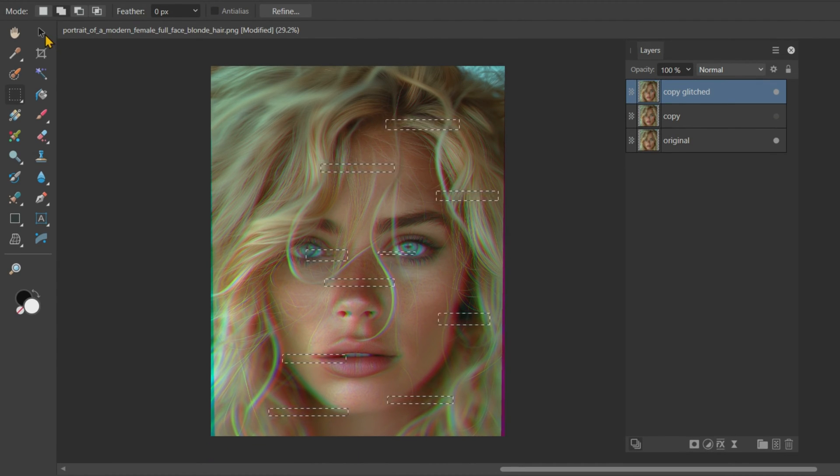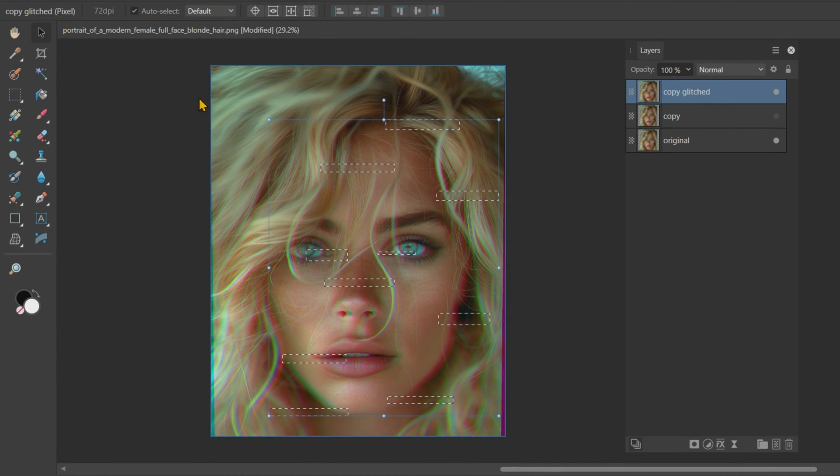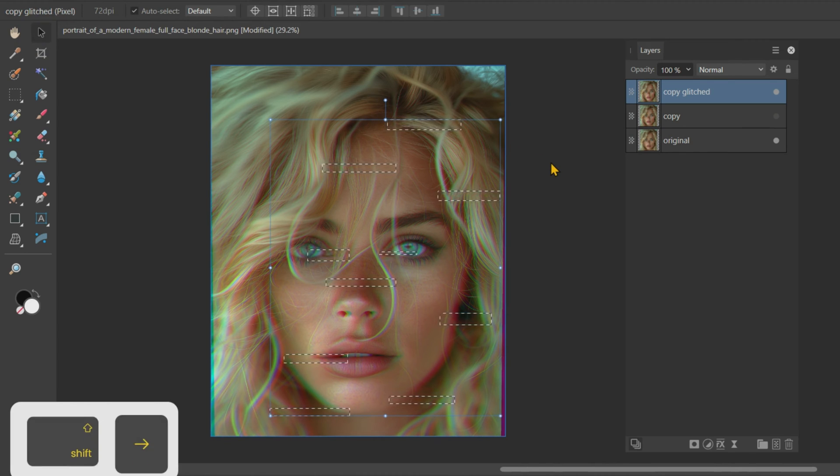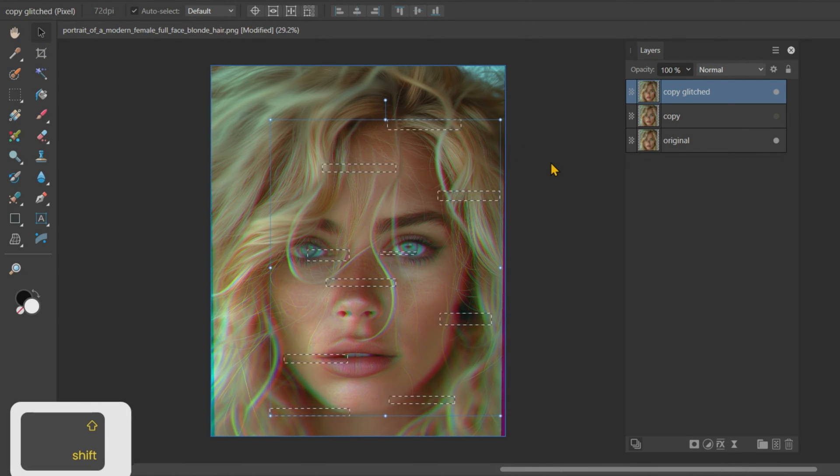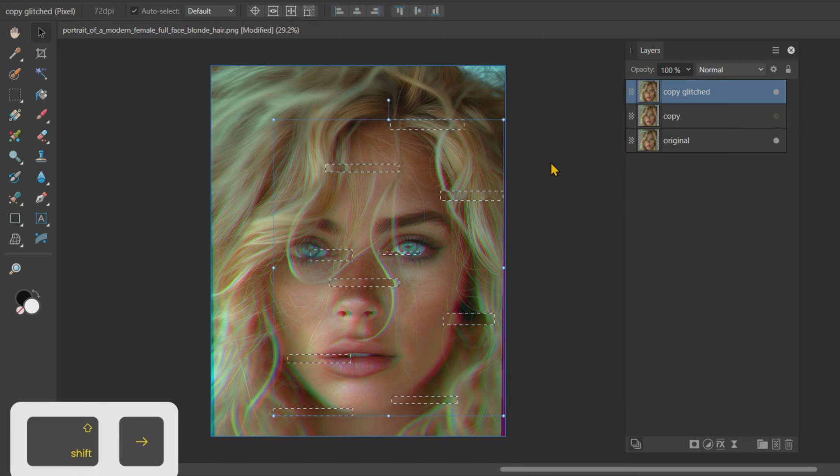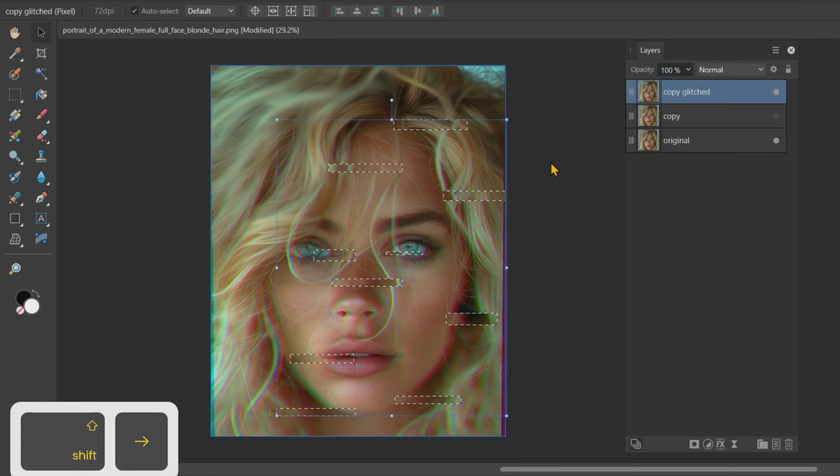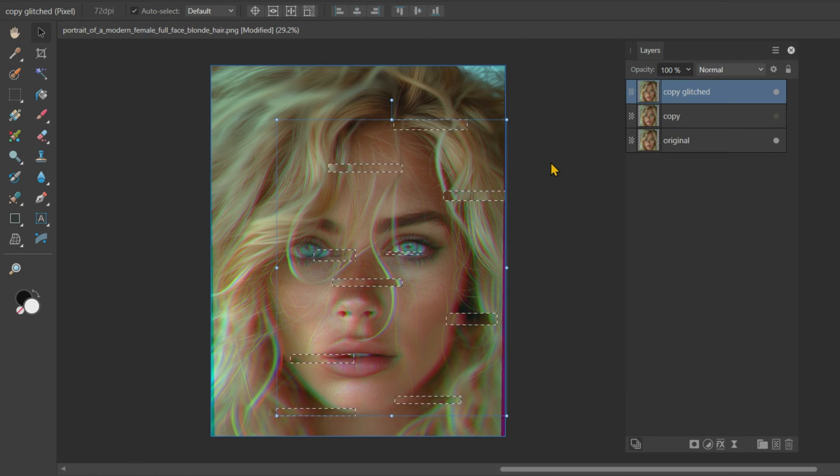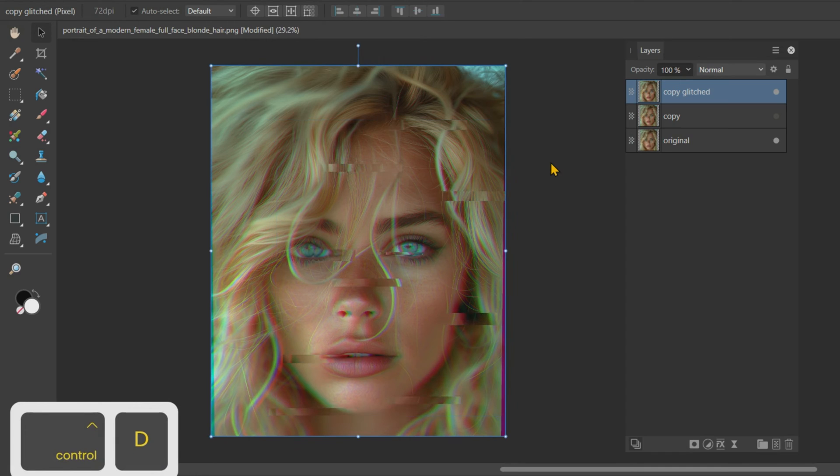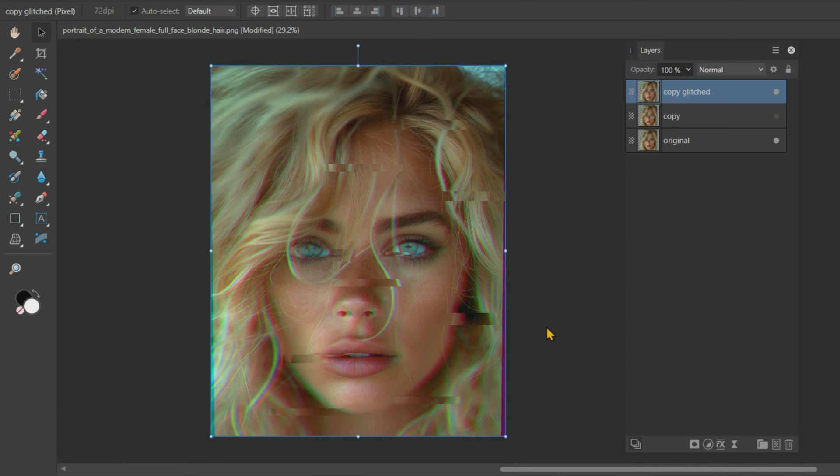After selection, change the tool to Move tool. Now, holding the Shift key, move these selections to the right using the mouse or the right arrow button on the keypad. Then press Ctrl plus D to deselect the rectangles.